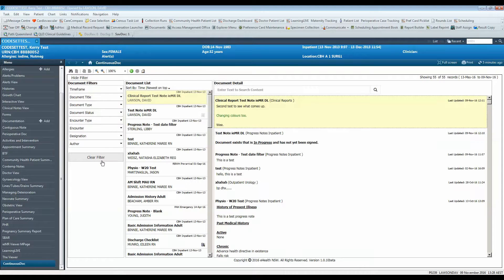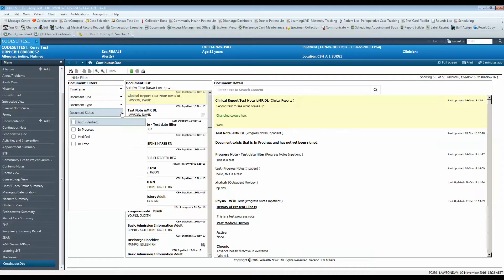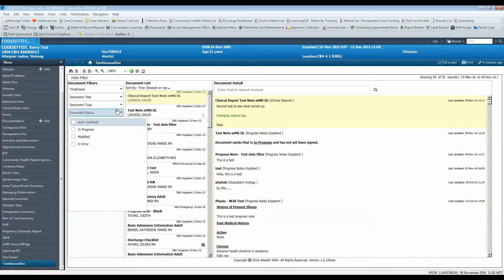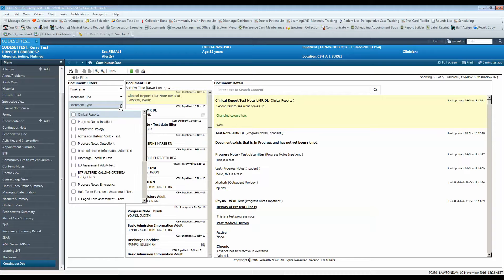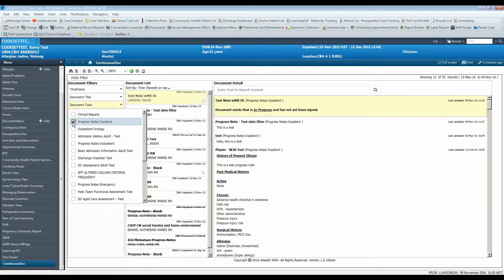You can use the document status filter to filter between signed notes, in error notes, in progress, and modified notes. Use document type to search notes by their coded note type.